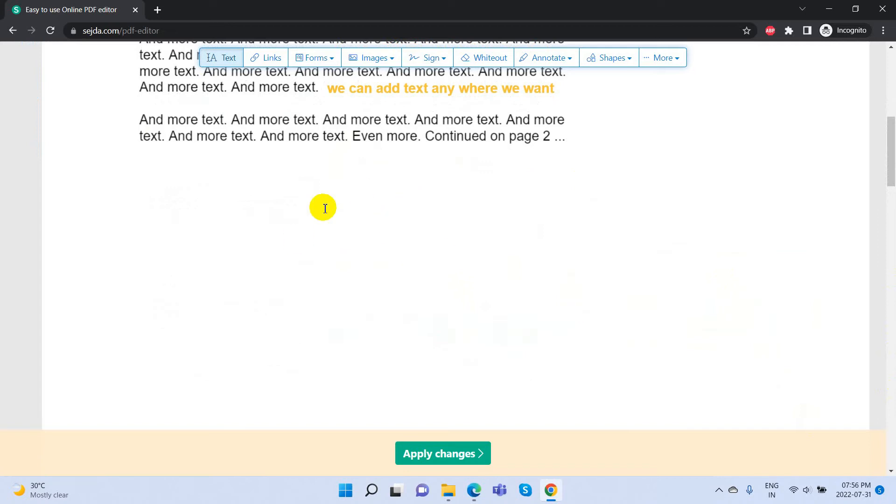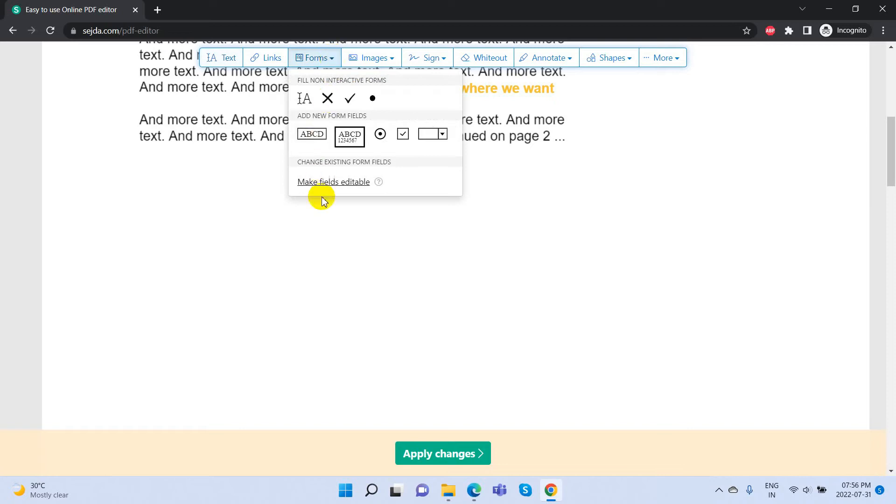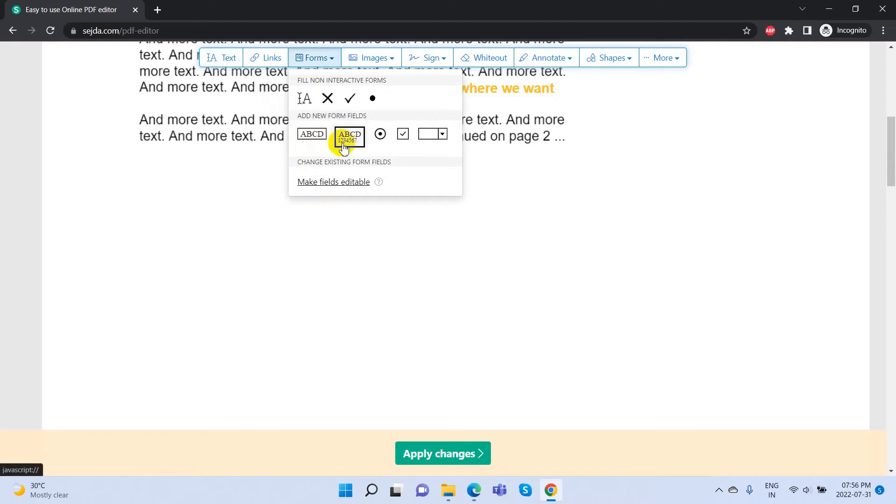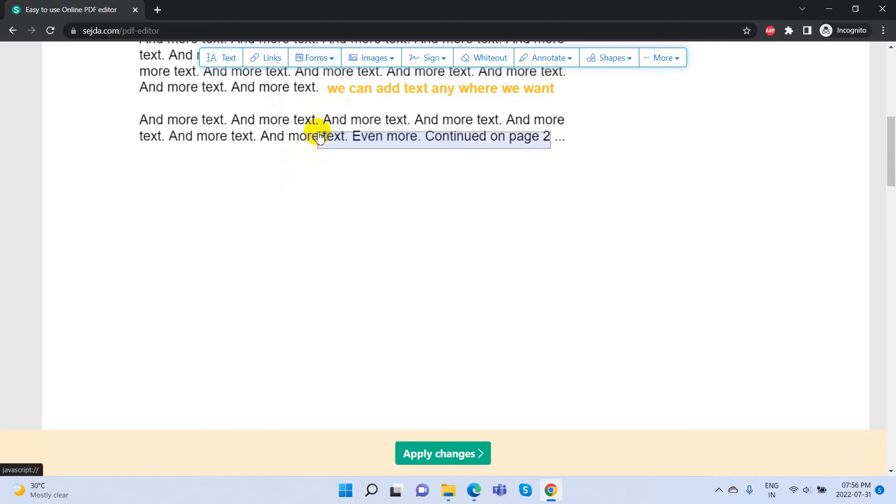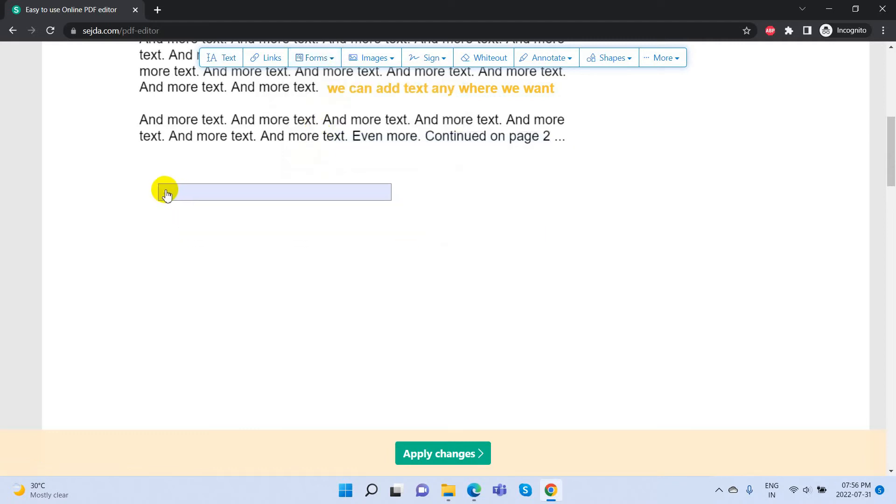If you want to add any form fields, select the Forms option from the form menu and click on the required input area or text area and place it in the desired places.